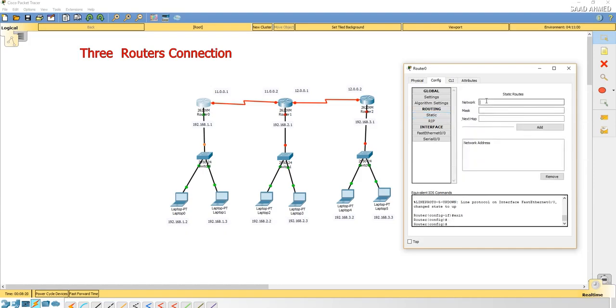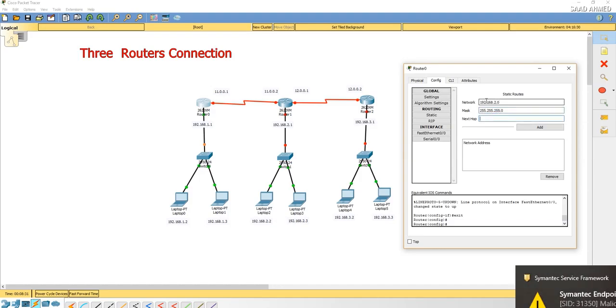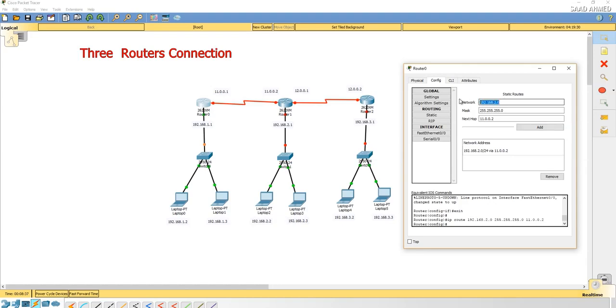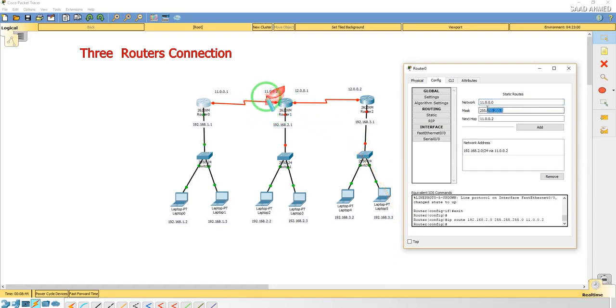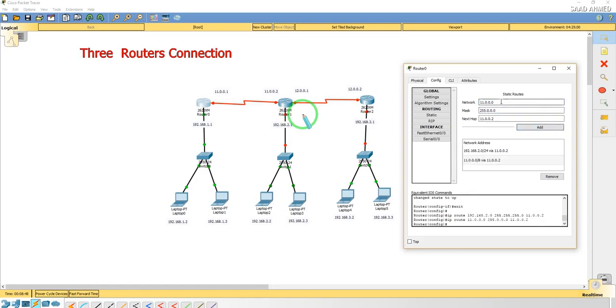Then we'll go to the static. Now we'll give the address there. The network ID is 192.168.2.0 and the subnet mask, and the next hop. This is what is new, we'll be adding the next hop which is 11.0.0.2, which is shown here.